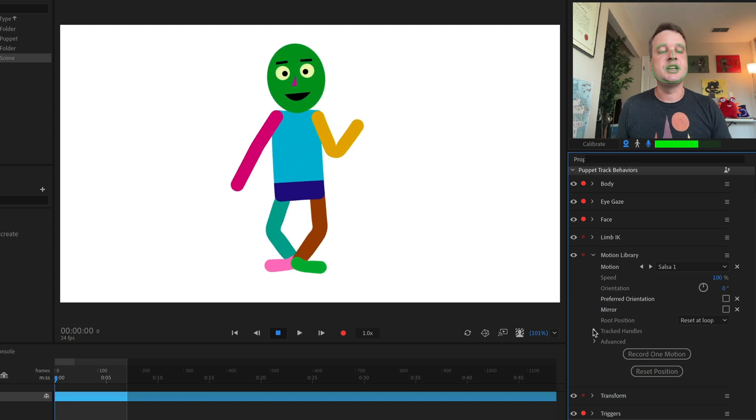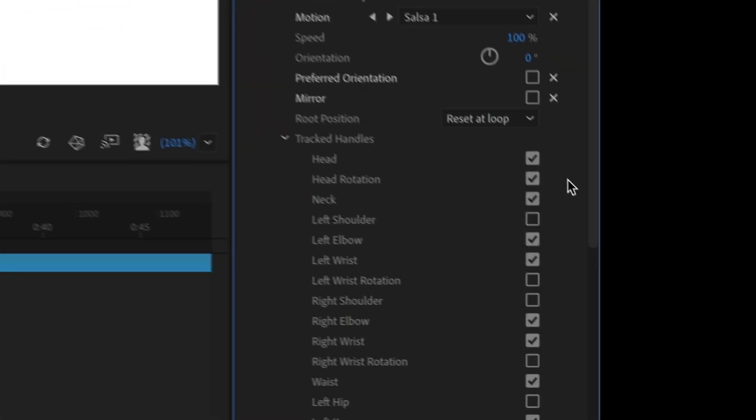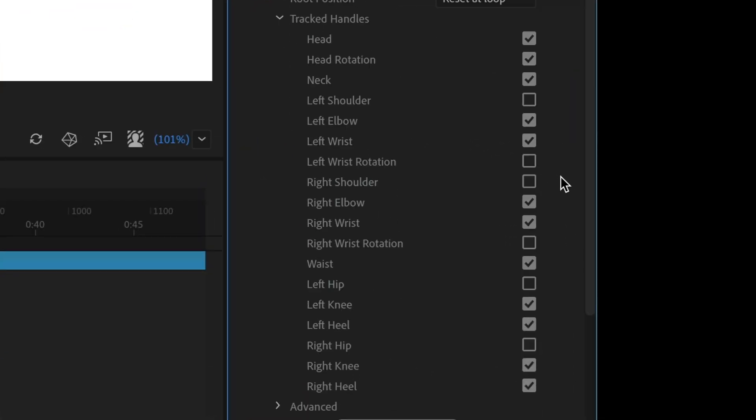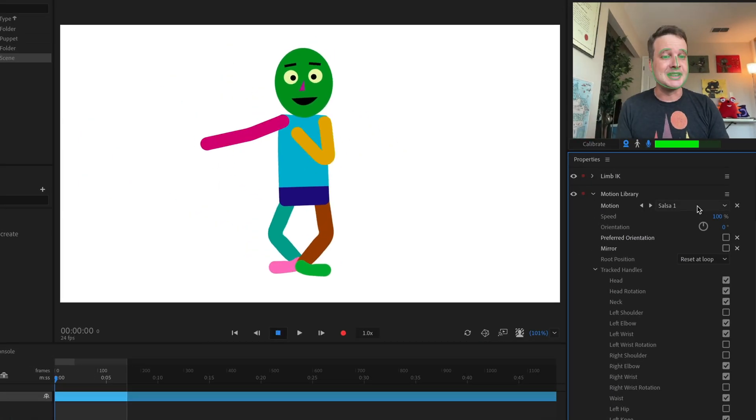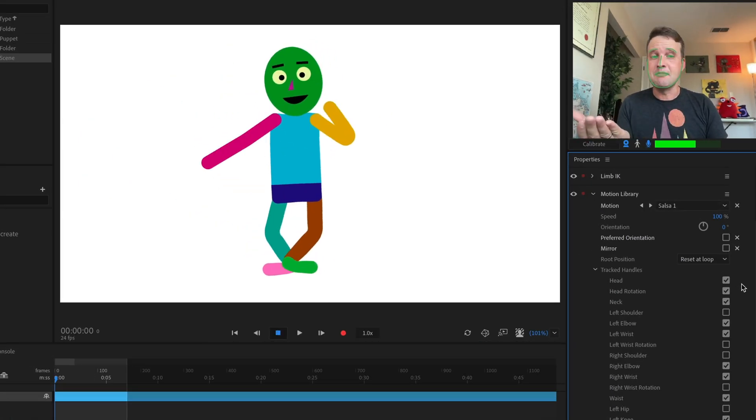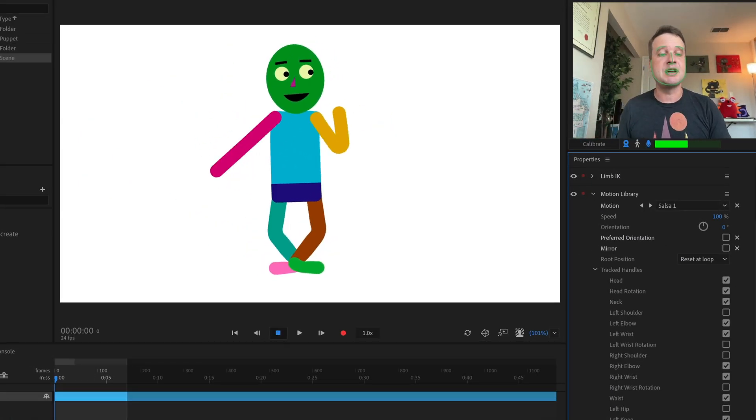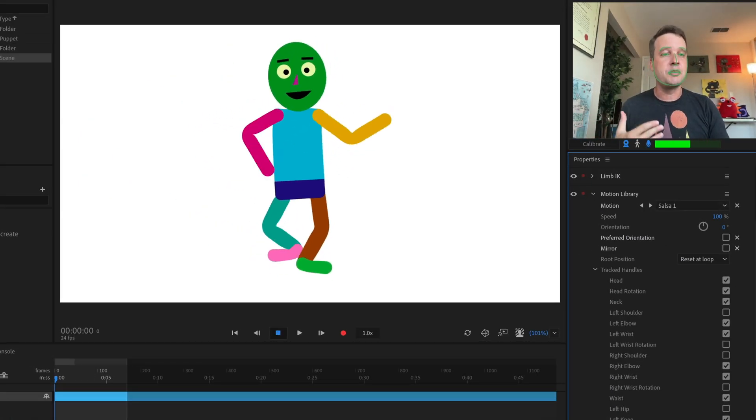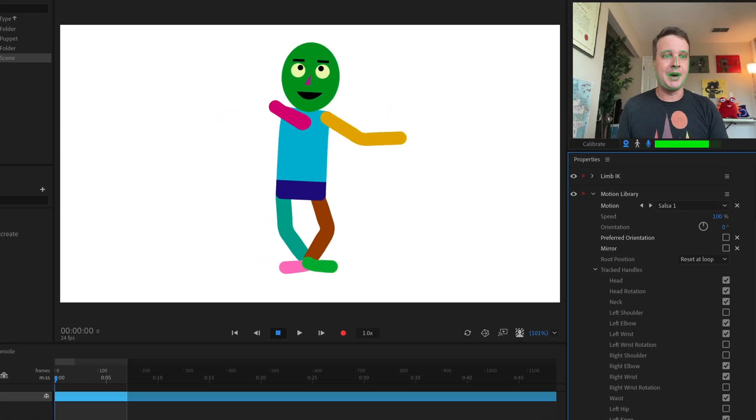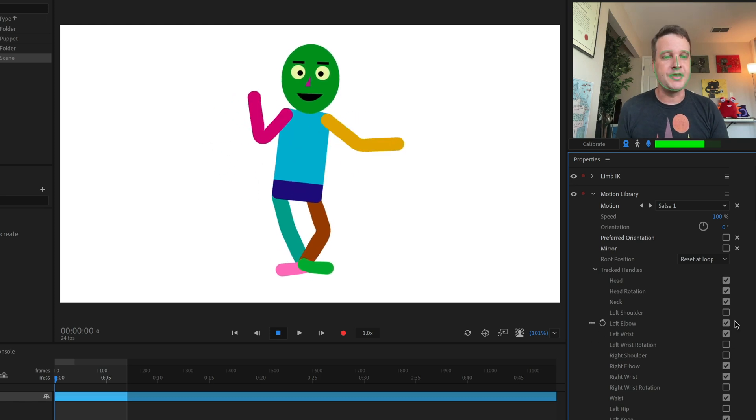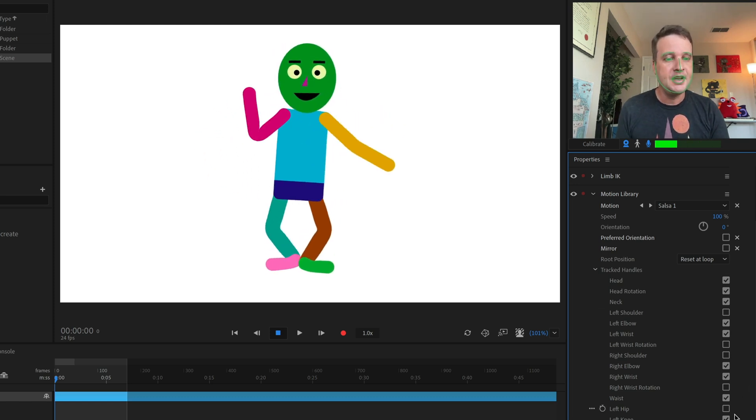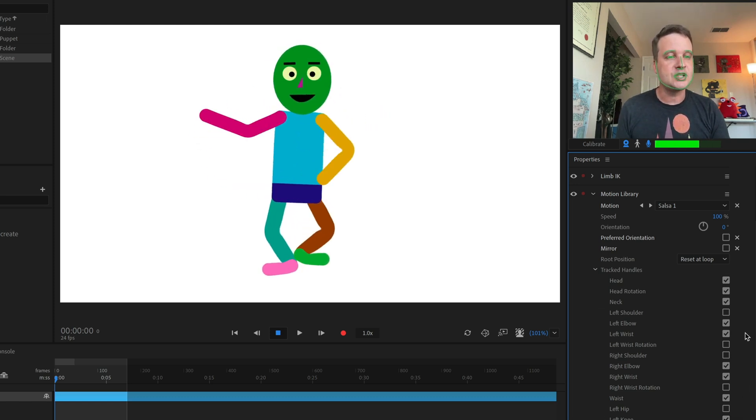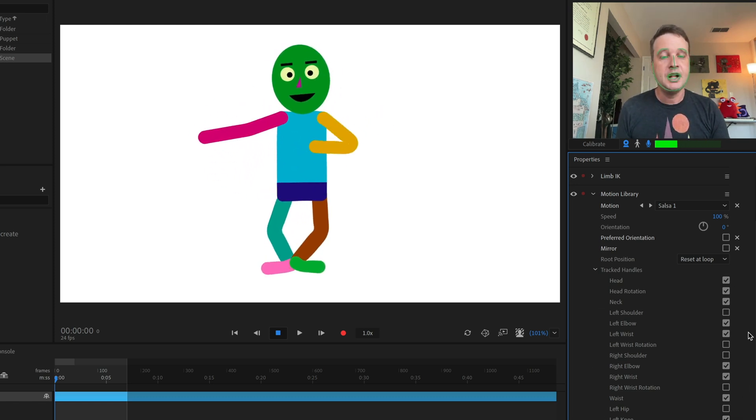The next section is tracked handles. And basically this is showing me which tagged parts of my character where I in the rigging said, here's the shoulder, the elbow, the knees, the neck, all of that stuff. What's being controlled by the Motion Library animations. So here I'm doing a salsa dance and it looks like most of the things by default are being controlled by Motion Library. That includes the head, the knees, all of that stuff.